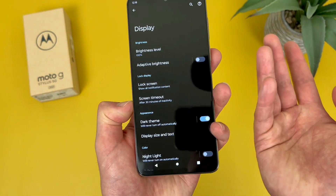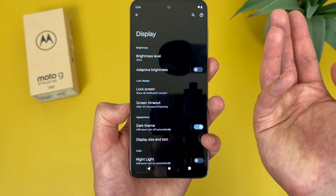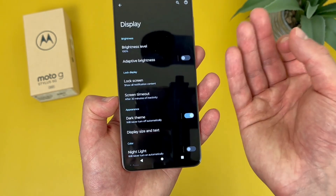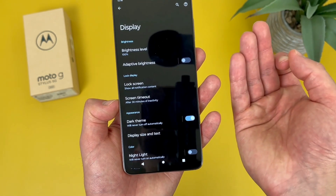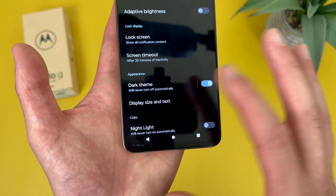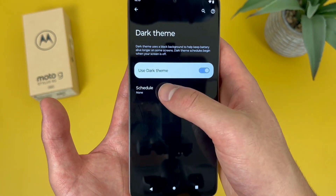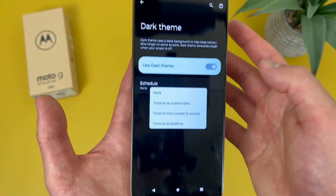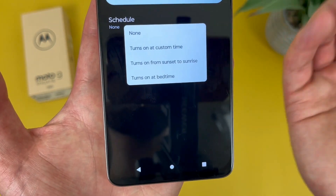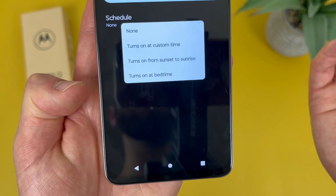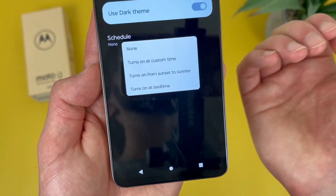And we're now in dark mode, which is definitely pretty cool. I know a lot of people prefer it like this. And if you want, you can actually schedule it to turn on automatically. To do this, tap right here, then go to schedule. As you can see, you can have it turn on from sunset to sunrise, automatically at bedtime, or set a custom time.